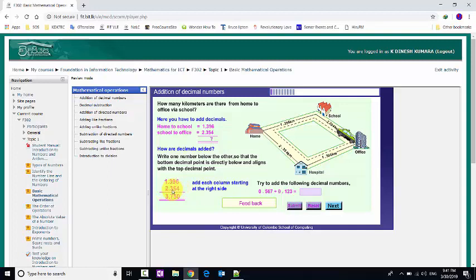For 2.354: 4 is the third decimal, 5 is the second decimal point, and 3 is the first decimal point. It should be aligned with the top number. Then add each column starting at the right side.